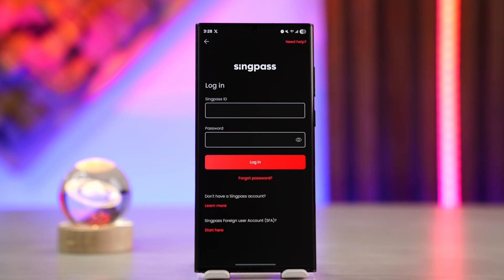When you log in, it might ask you for some sort of verification with your phone number or email. If it asks you, make sure to verify that. As soon as you log in, your SyncPass account will be activated on this new device. You don't really transfer it — from the old device it's going to be automatically deactivated for security reasons.